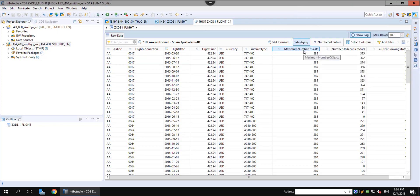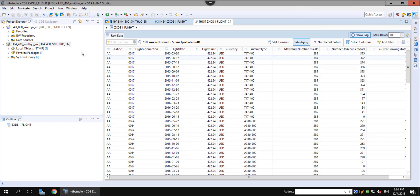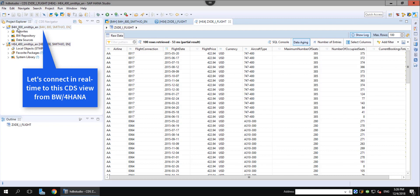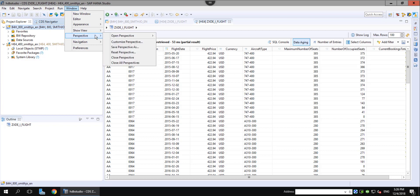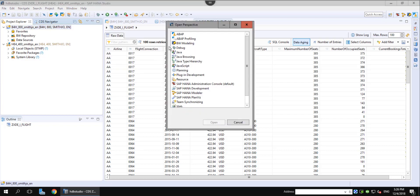In BW4, we will create then a live connection to this CDS view, avoiding double work. We open the BW modeling perspective to look up the data flow connecting to the CDS view.